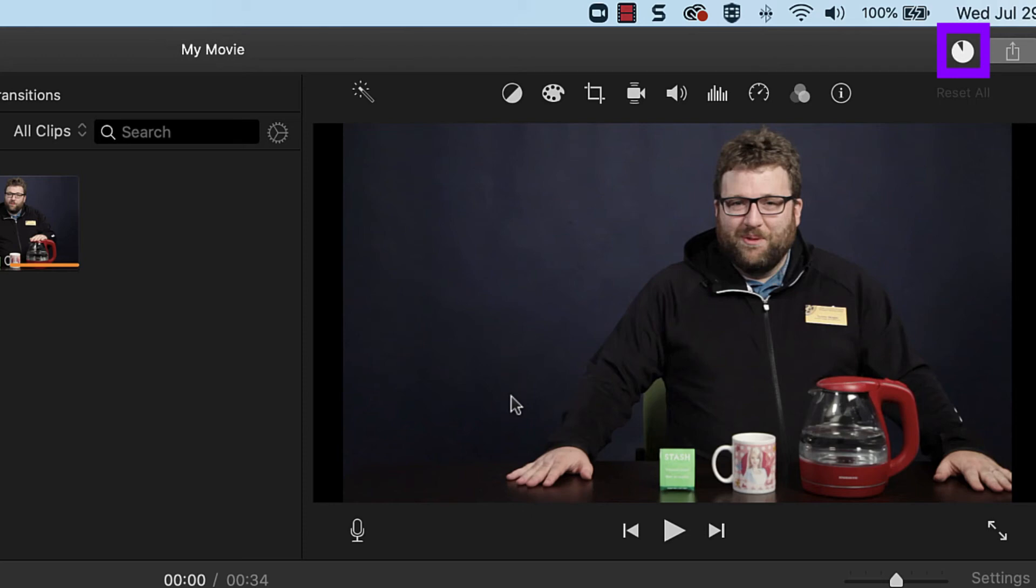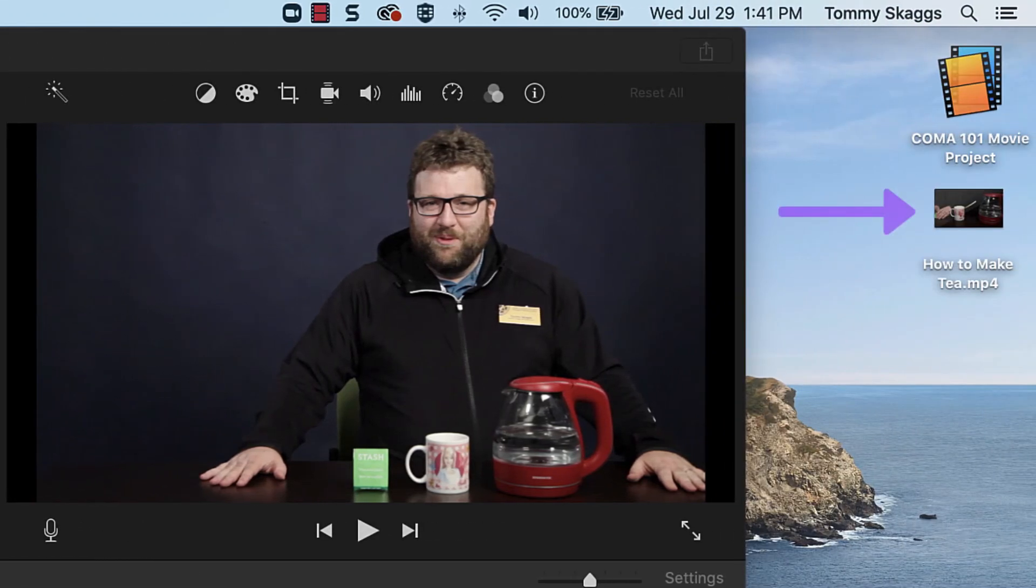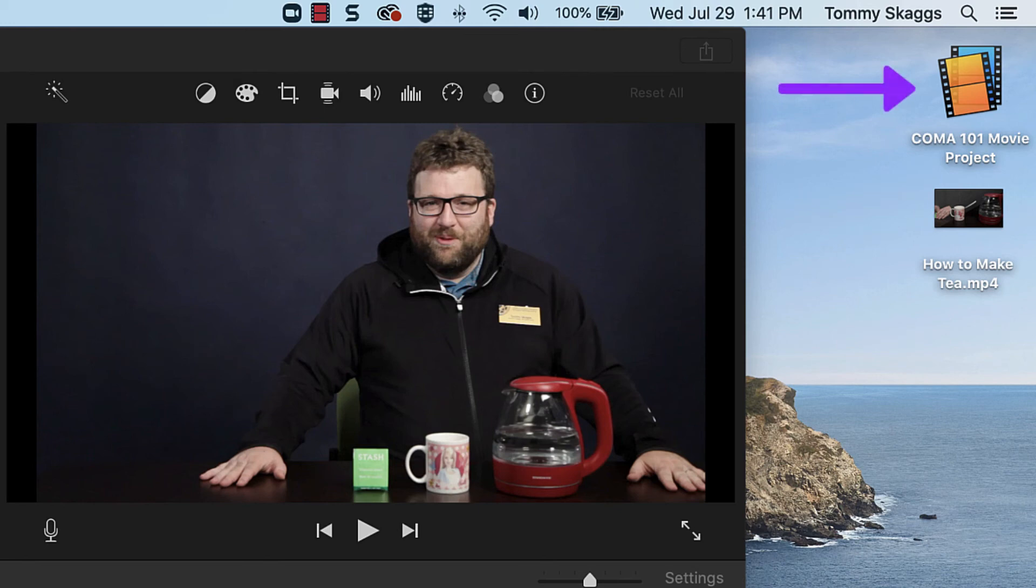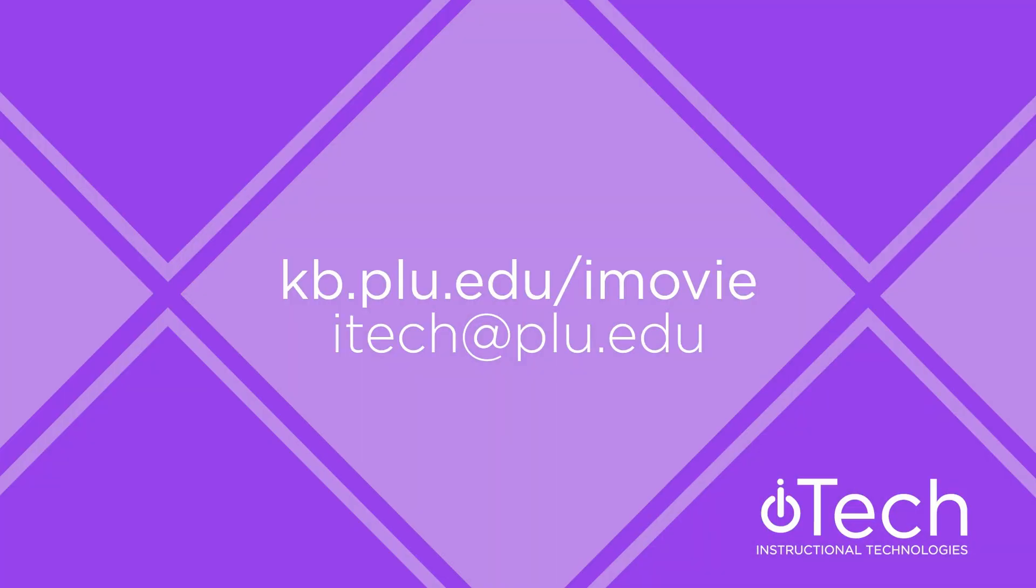When exporting is complete, the file can be played, transferred, or uploaded as desired. Always keep a copy of the iMovie library for the project in case more edits need to be made later.